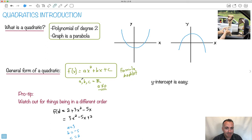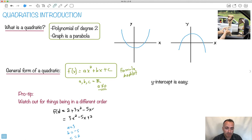a is always the one in front of the x squared. b is the one in front of the x. And c is the one by itself. So even if it looks like a is the first term listed, remember: a is the coefficient of x squared, b is the coefficient of x, and c is the constant. That's the important part.